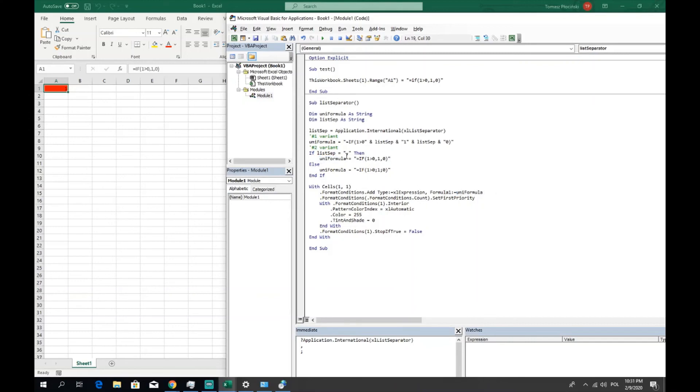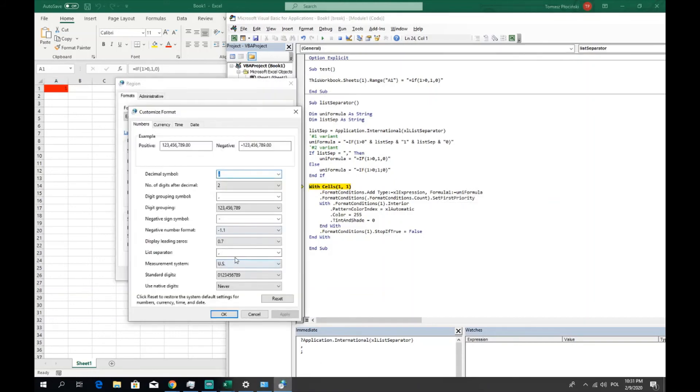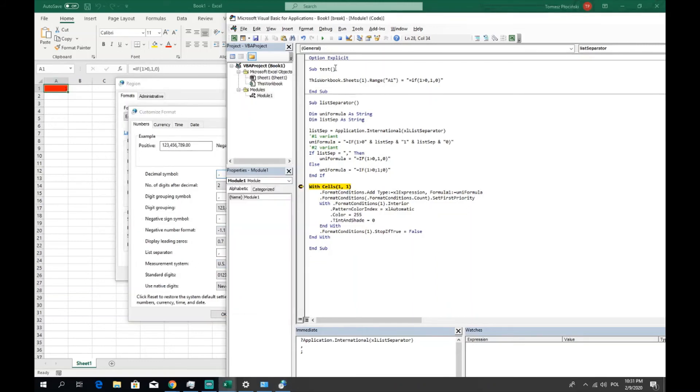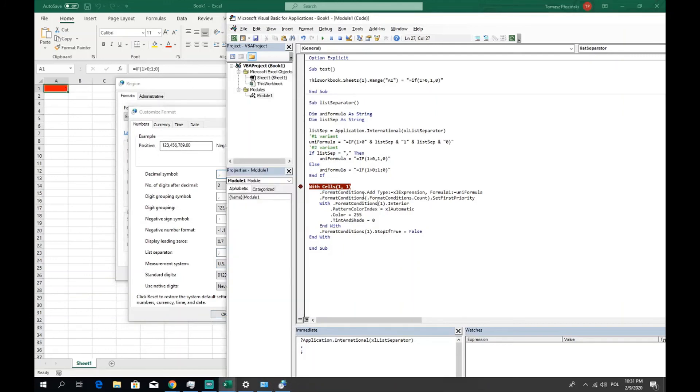And now let's try it. Or maybe let's make here a breakpoint to check if it works. Press play and the uniform formula looks like this with the points, so it is consistent with our settings. Pressing play, no error. Let's change to the semicolon to be 200% sure. Press play once again with the semicolons, F5, no errors.